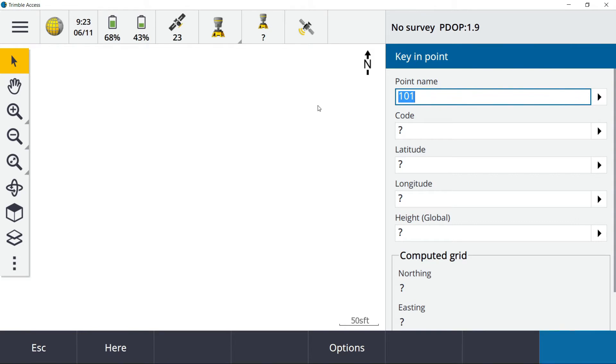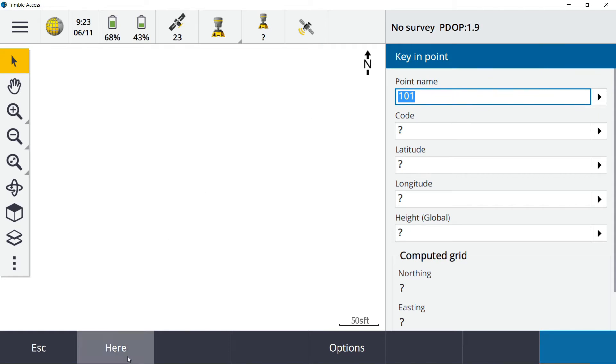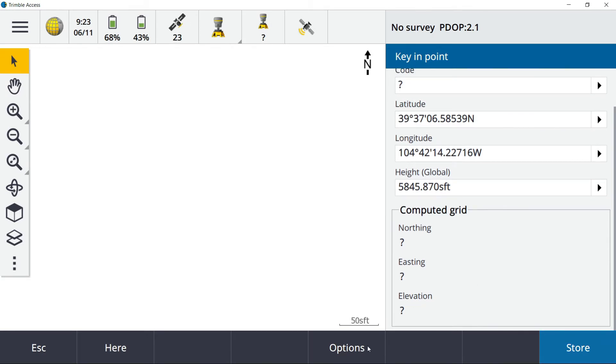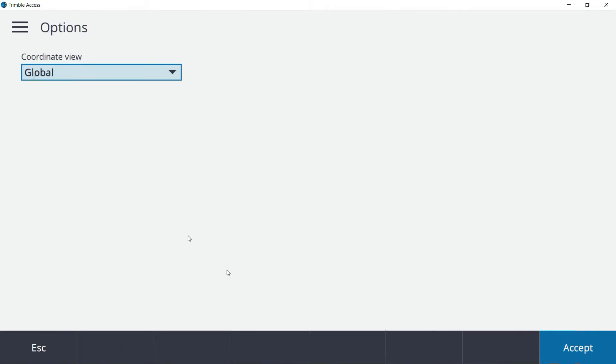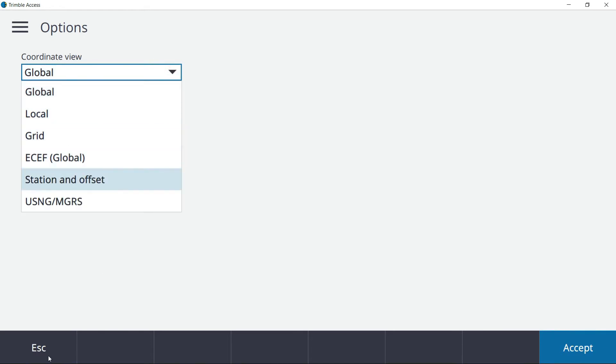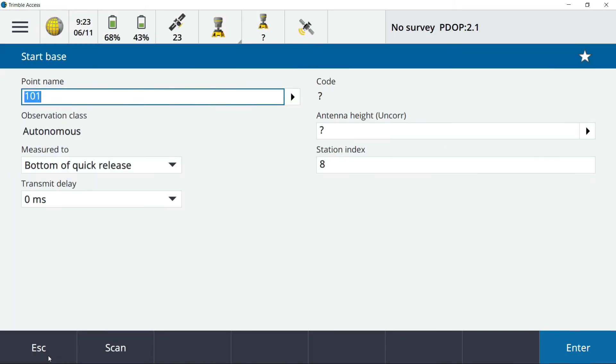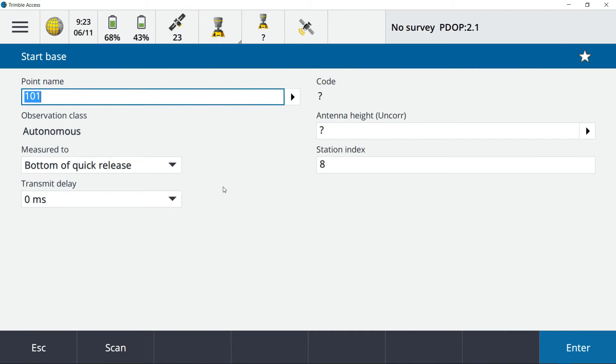Here I've got question marks for lat, long and height. One thing worth mentioning, this project for example is set up coordinate system wise no projection, no datum. So if I hit a here key on this, it will fill out lat, long, height. You'll notice I don't have a computed grid in here. This here key can be done global.